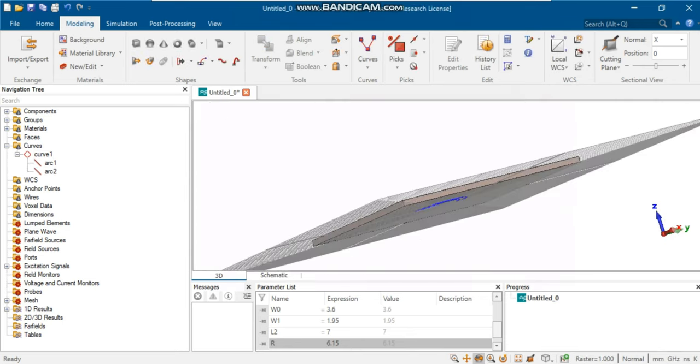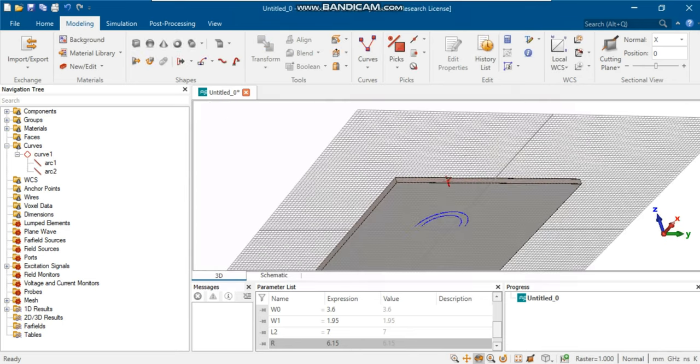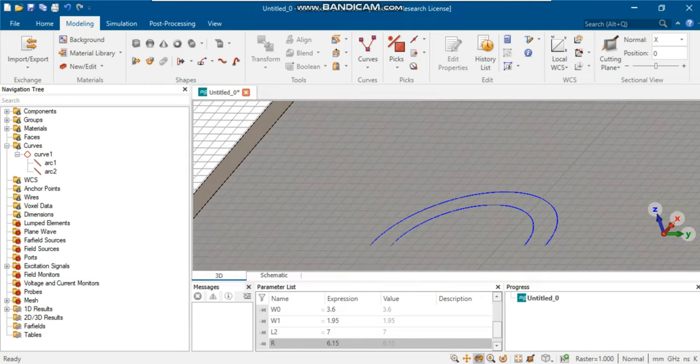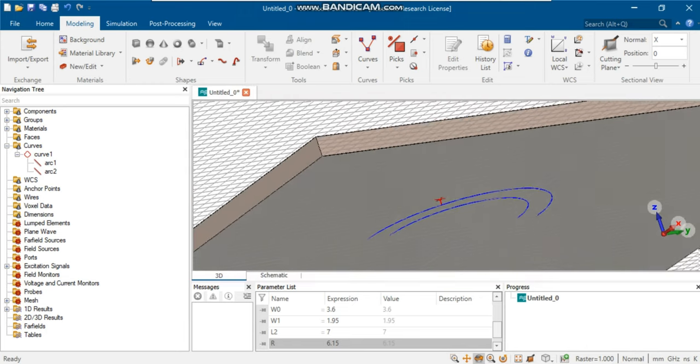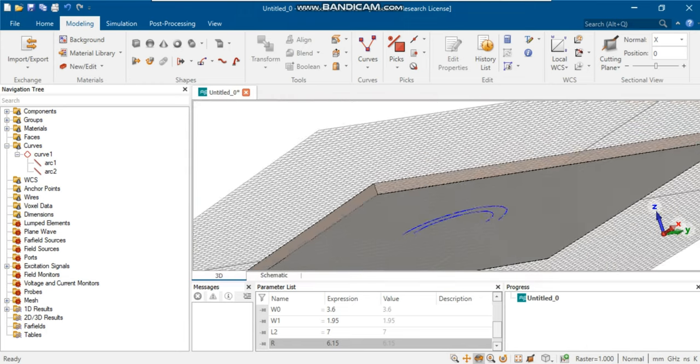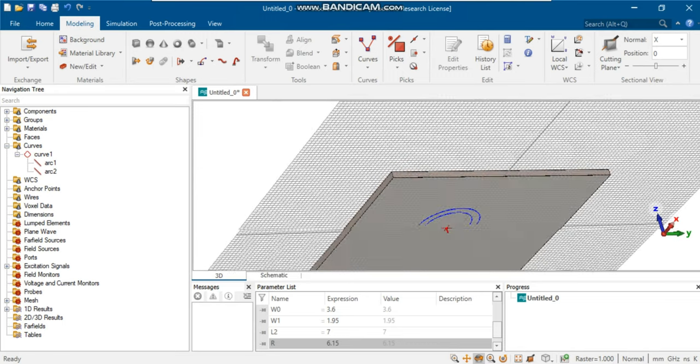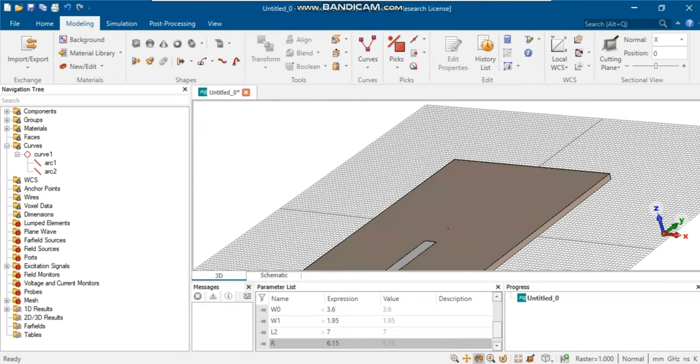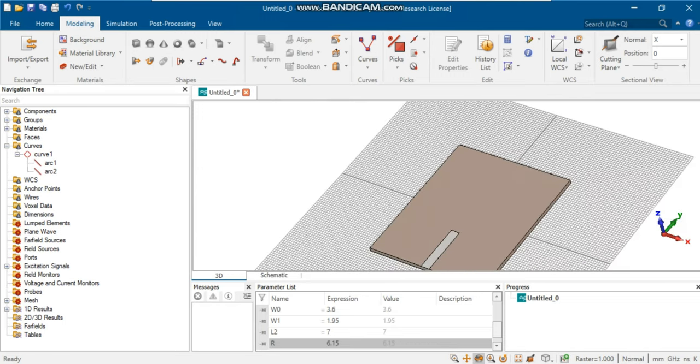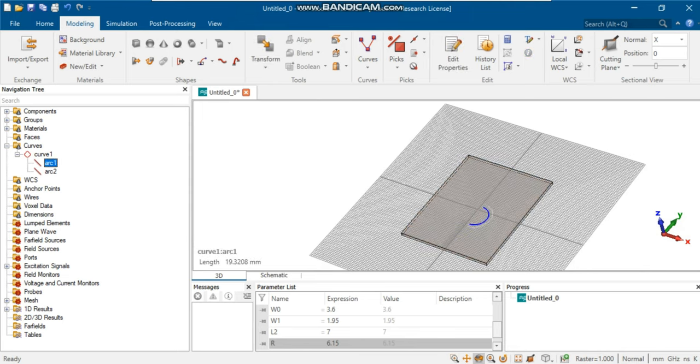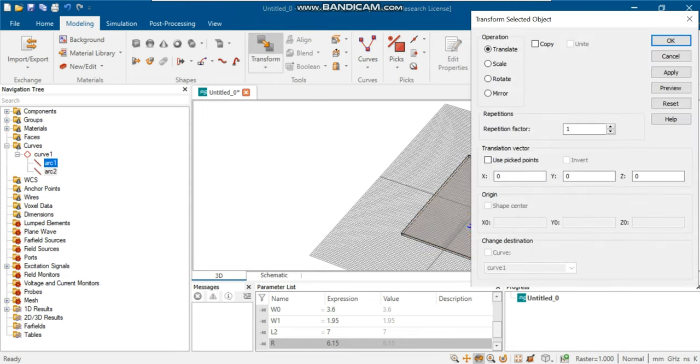As you can see, these curves are drawn in the lowest part of the substrate. In this case, they should move to the surface of the dielectric at the top. To do that, select transform and move them to the dielectric's top surface.